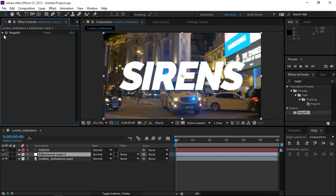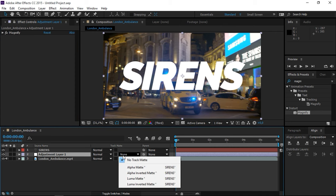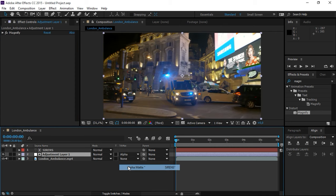And then go to the adjustment layers track matte and set it to alpha matte.